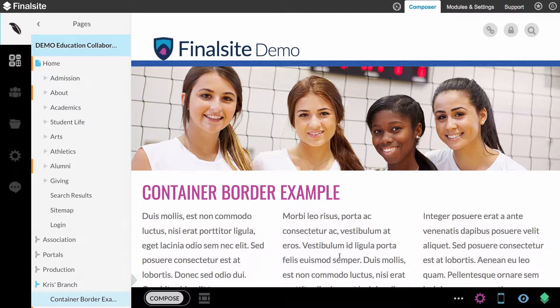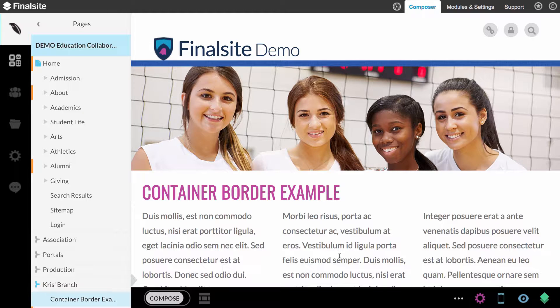There was a question that came up the other day on Community Voice about using a container element to add some design features to a page. You can actually add design features to pretty much any element that FinalSite offers within Composer.